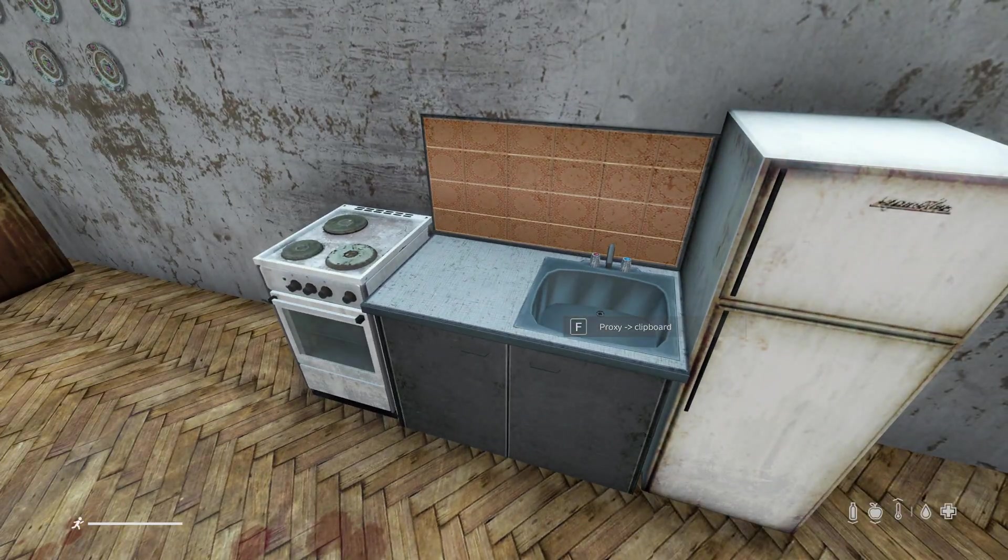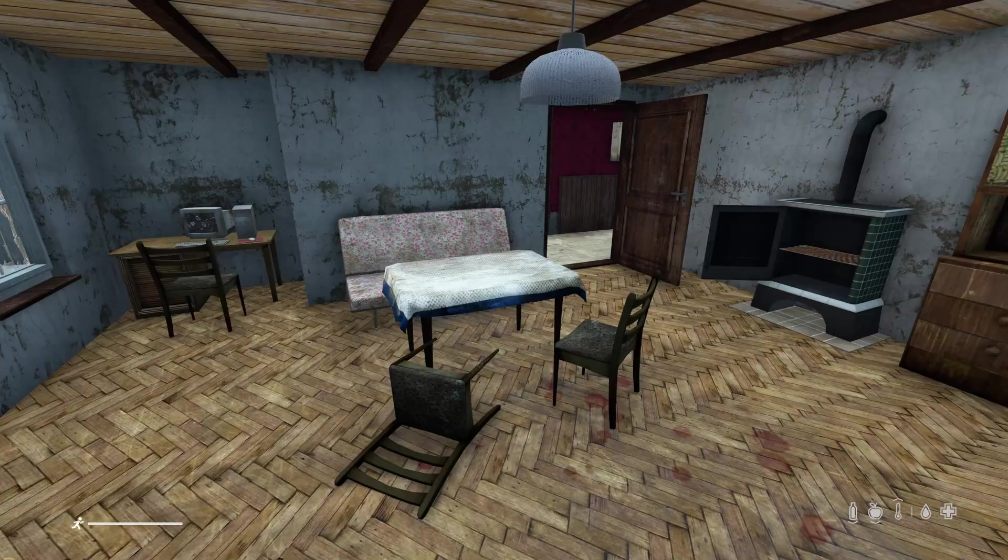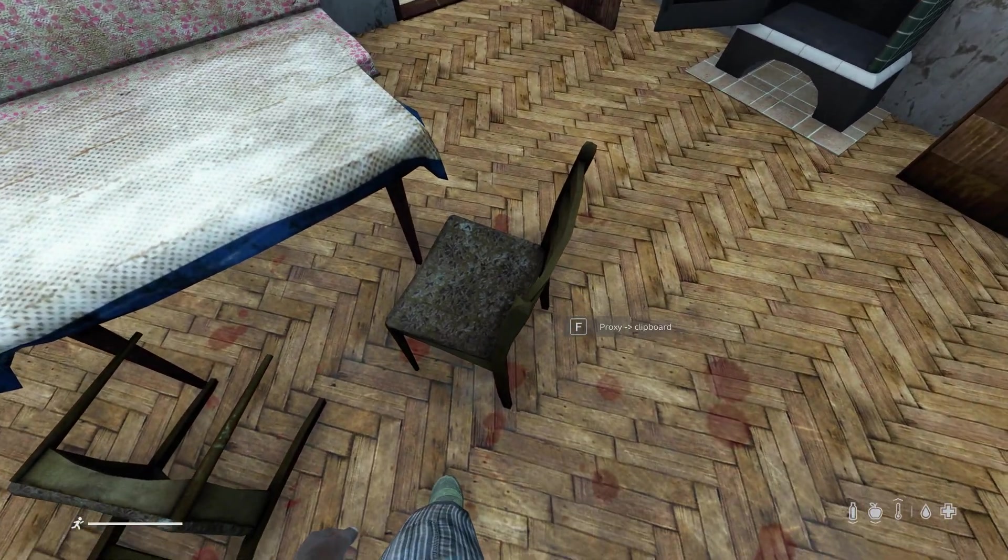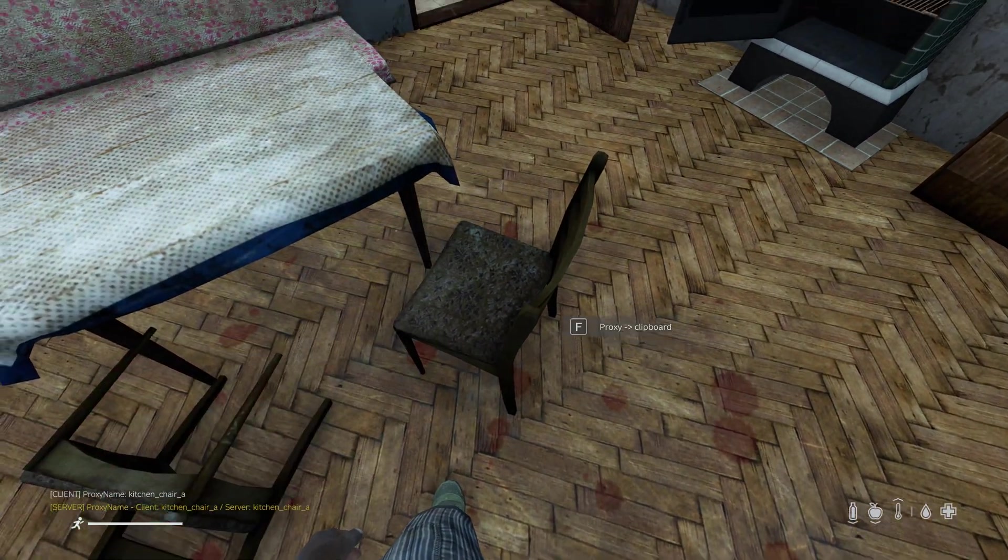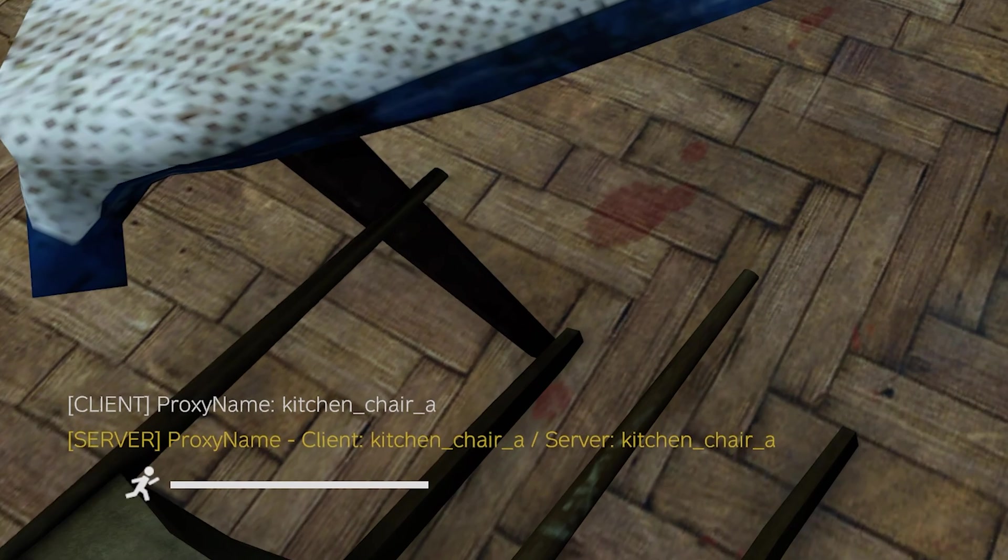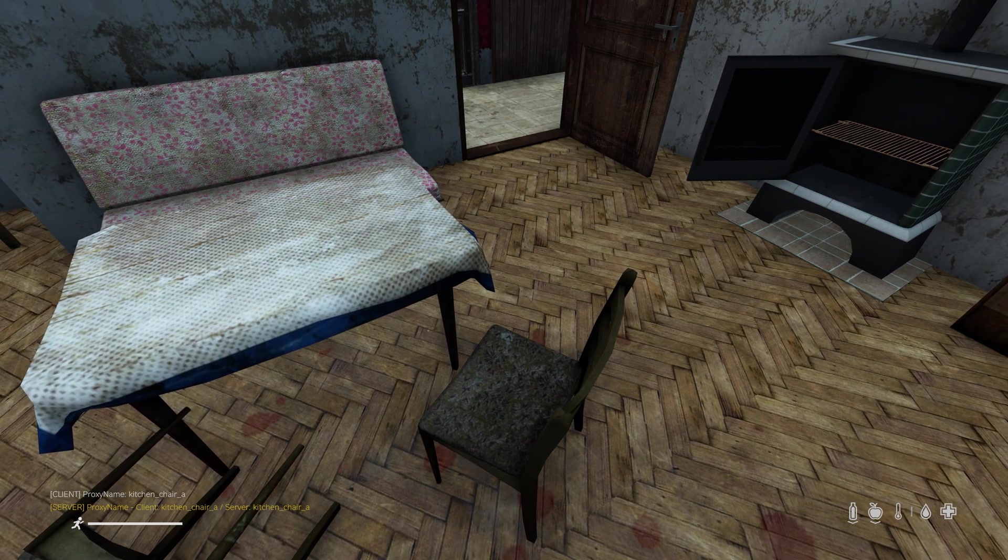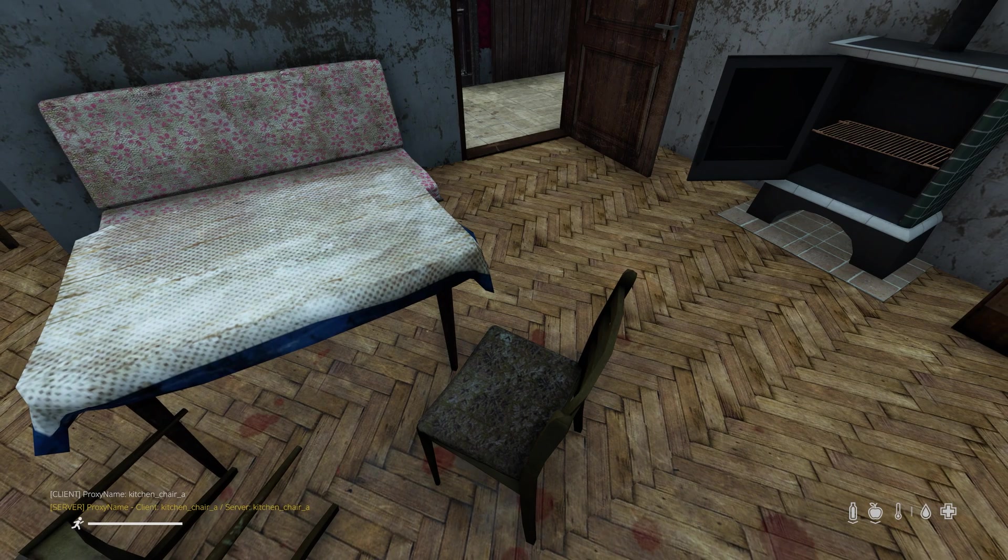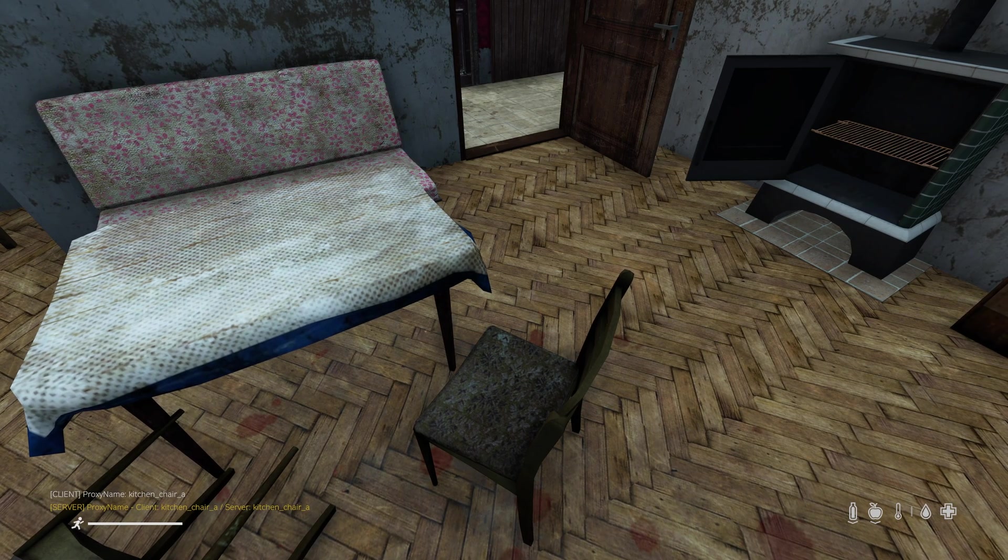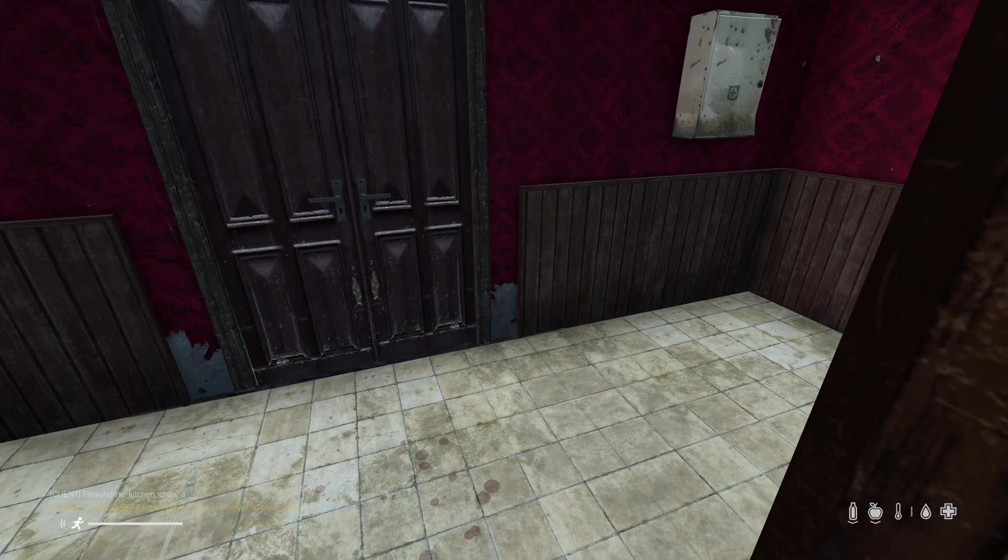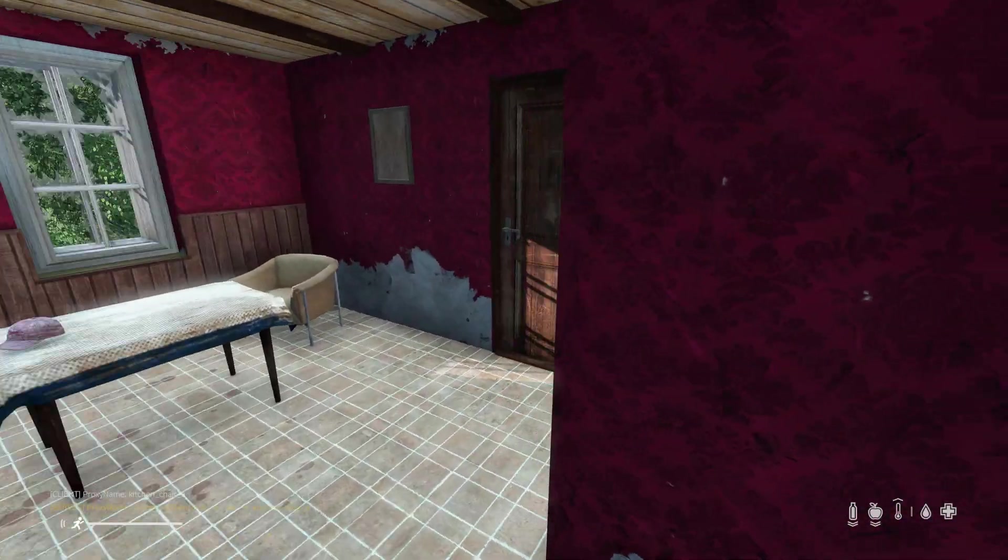Technically these proxies don't have to be furniture but that's typically what you would use this mod for. If I walk up to a chair and press F, you can see in the bottom left it says kitchen chair A. If I wanted to add some sort of action to that chair, I would just add kitchen underscore chair underscore A into the action that I code.